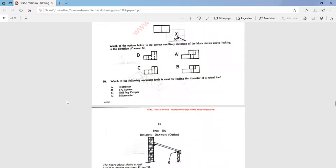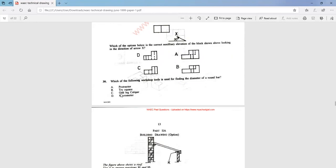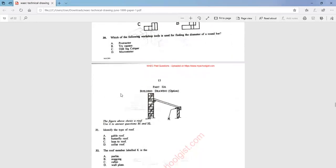Question 30: which of the following workshop tools is used for finding the diameter of a round bar? The answer is odd-leg caliper — that is option C. We are done with the first 30 general questions.